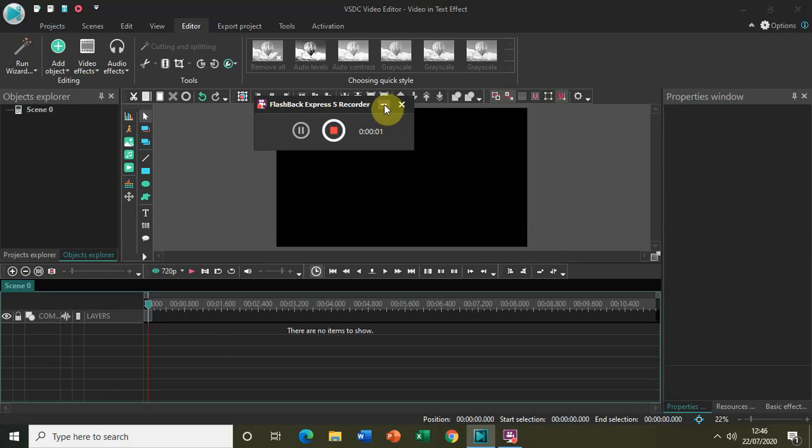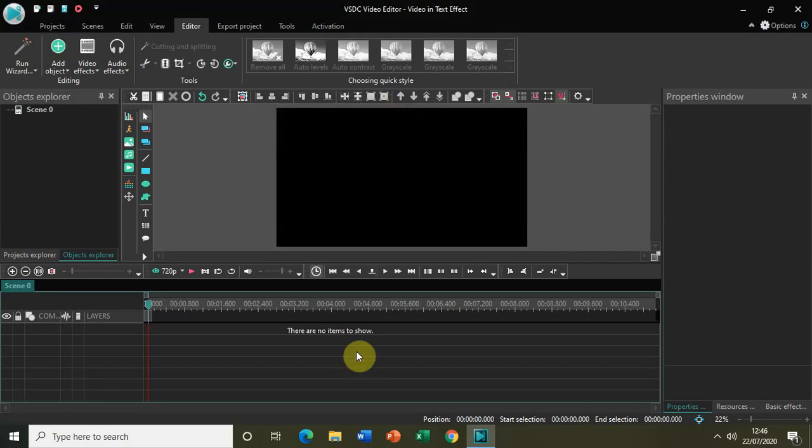Hey guys, welcome back to NextGenBlogger. In this video I will show you the video in text effect in VSDC free video editor. So let's get started.